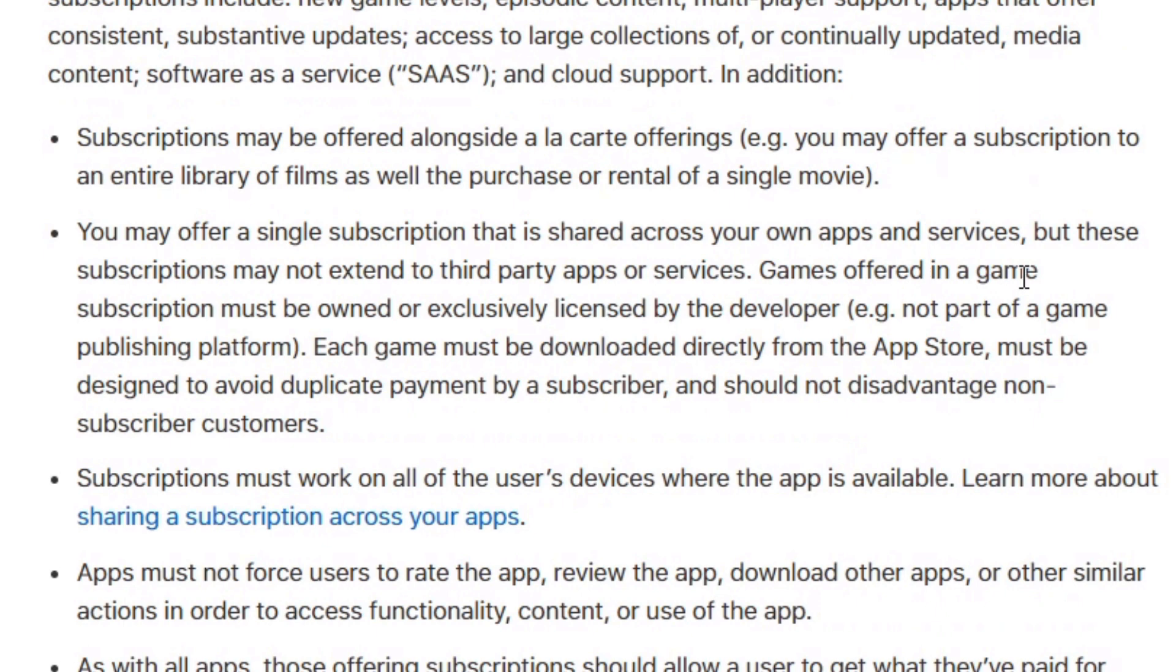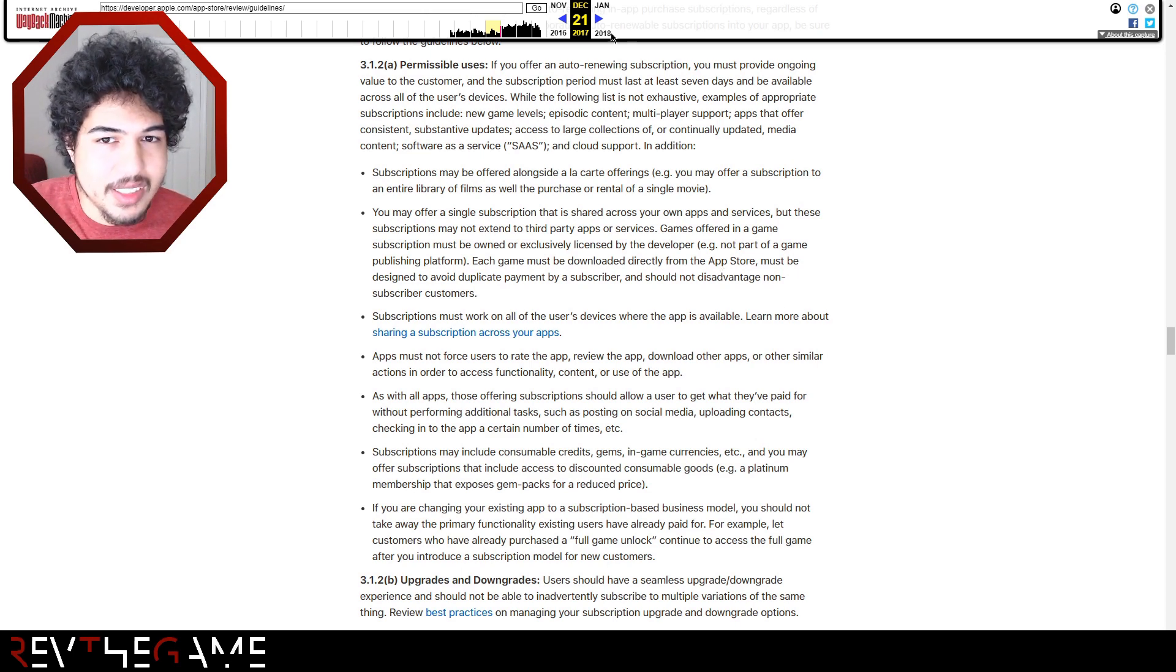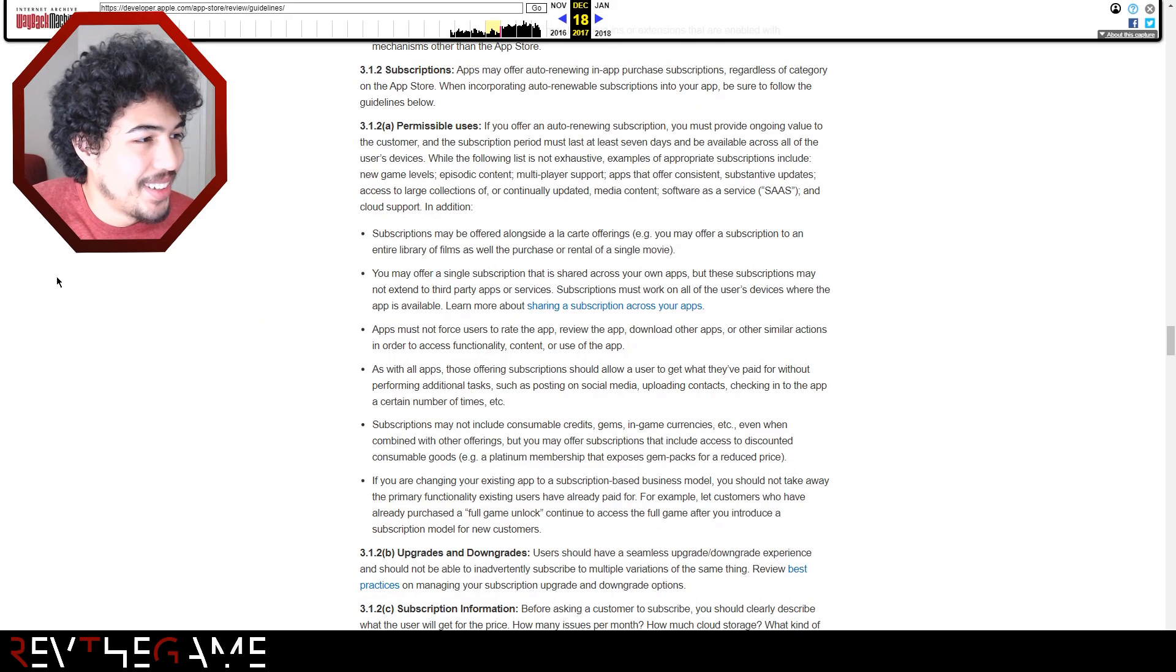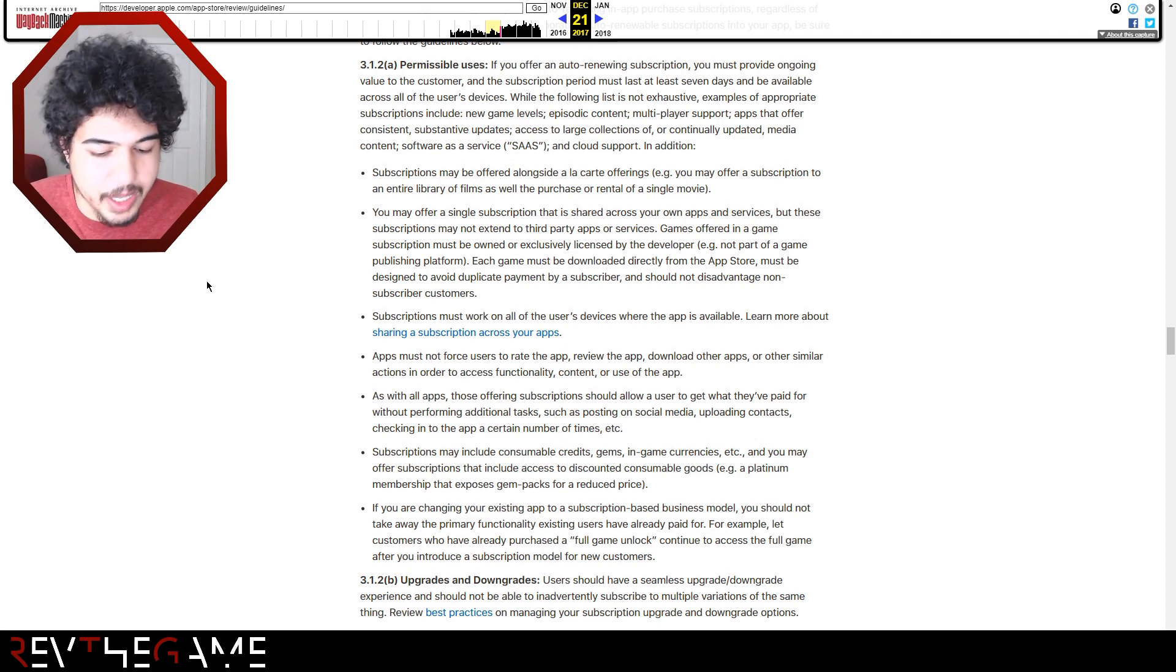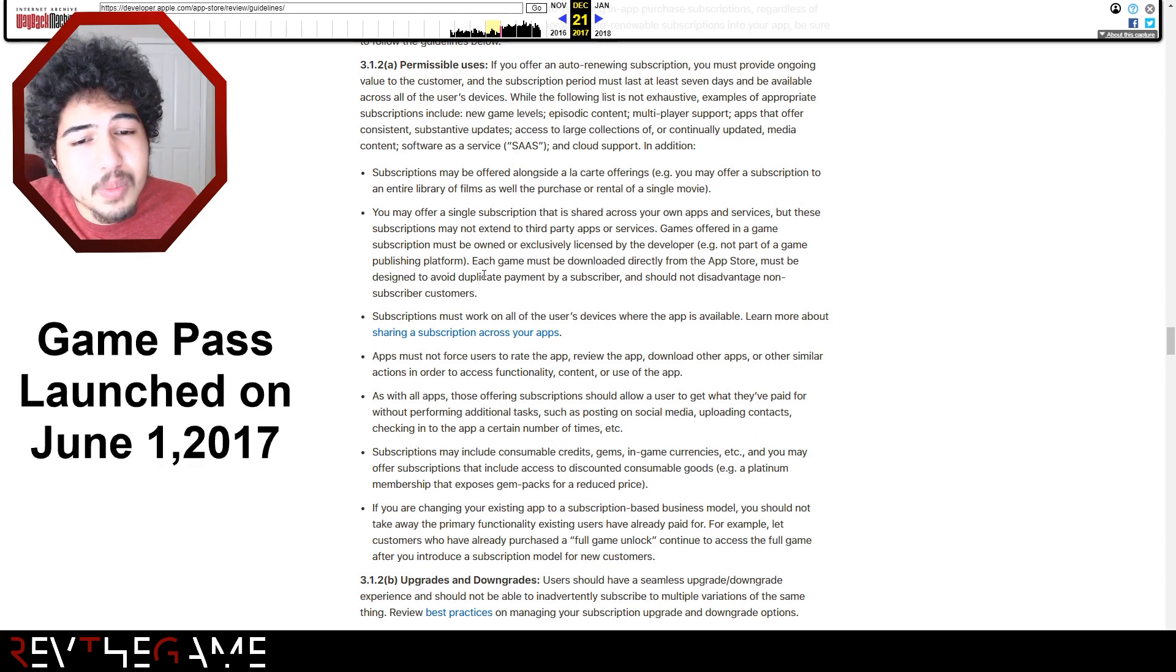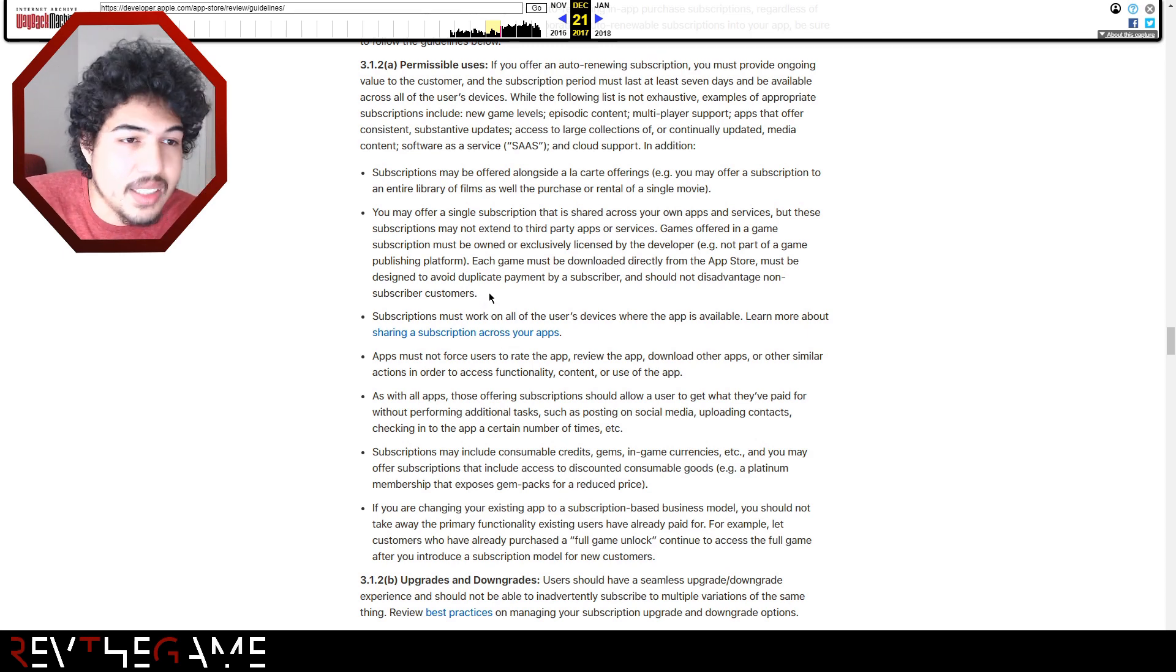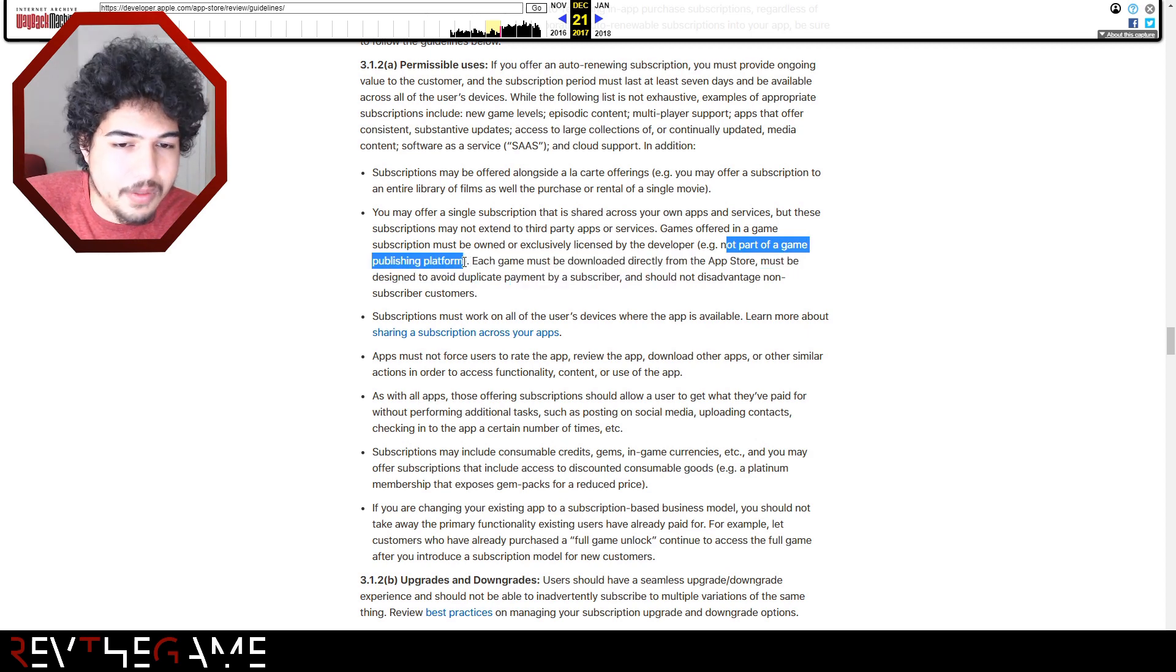They added this new line. Games offered in a game subscription must be owned or exclusively licensed by the developer. Example, not part of a game publishing platform. Each game must be downloaded directly from the app store, must be designed to avoid duplicate payment by subscriber, and should not disadvantage non-subscriber customers. That is very specific. Date, December 21st. When did this become a thing? November 7th. So, I mean, you could say, well, the writing was on the wall. You know, and this is probably around the time that in addition, they were seeing all these game streaming services. I think Game Pass started to be a thing in 2017. Apple was probably considering Apple Arcade. We know that Apple Arcade released last year, that they teased it in 2019. That is part of the reason.